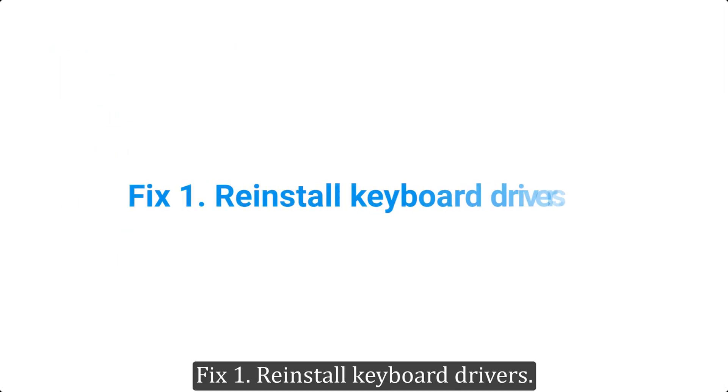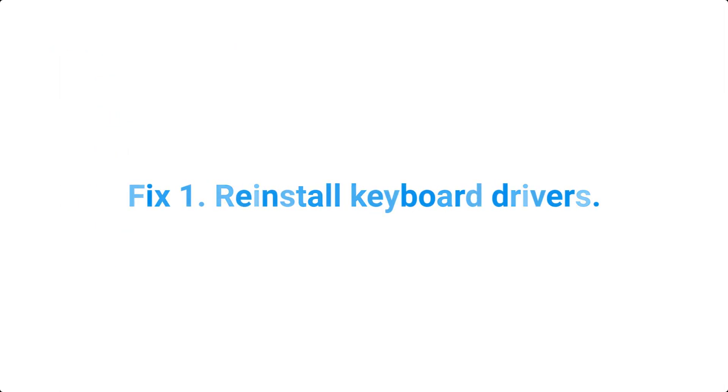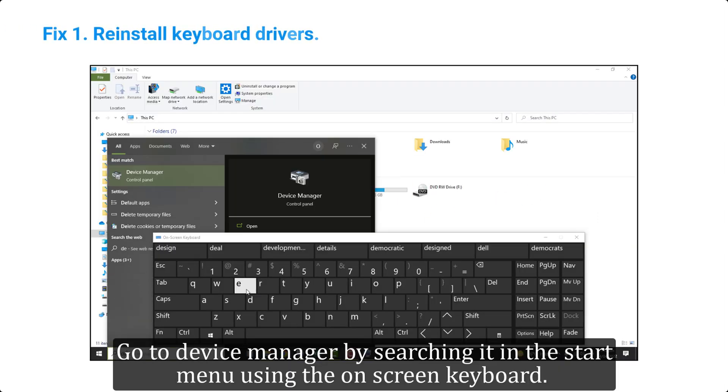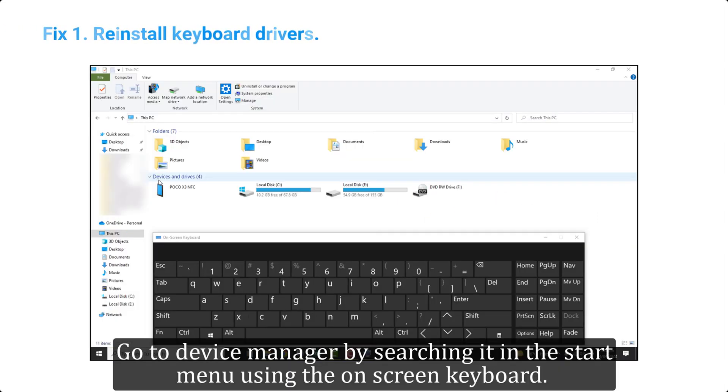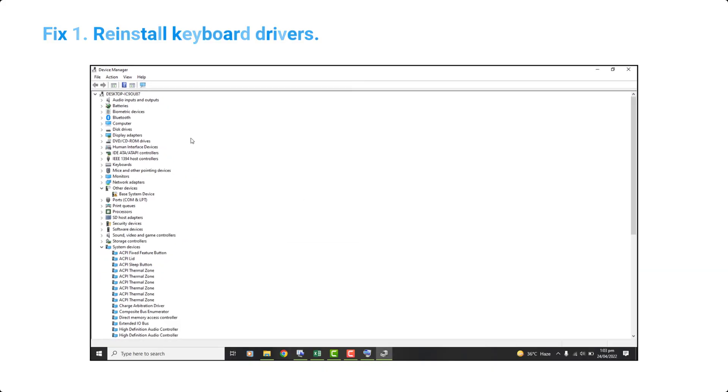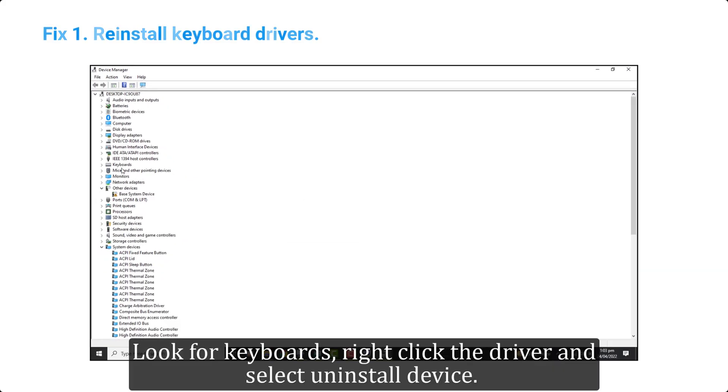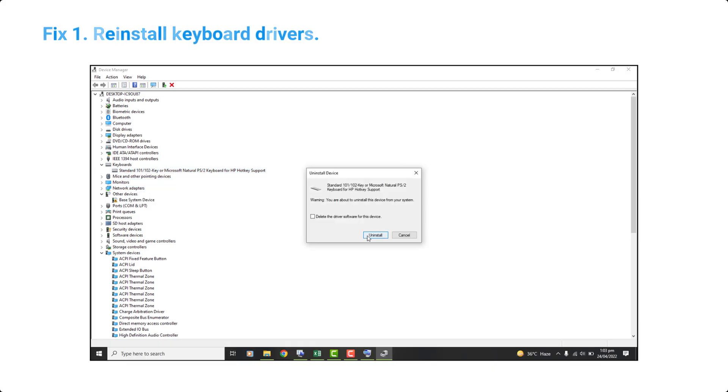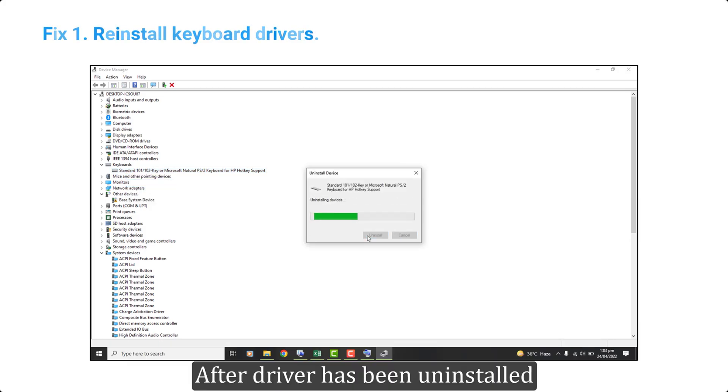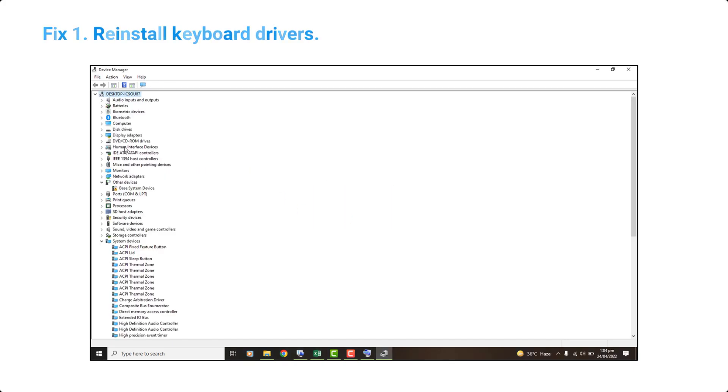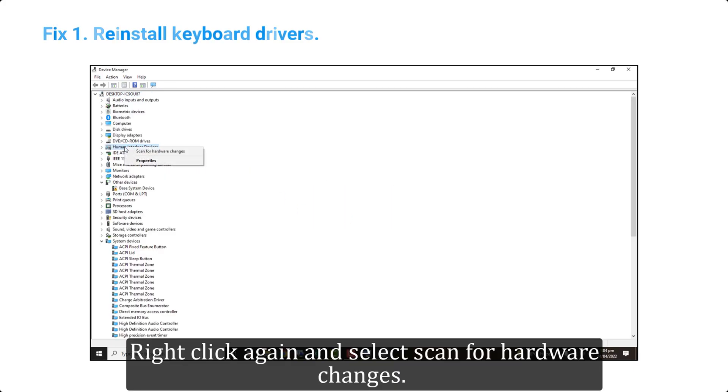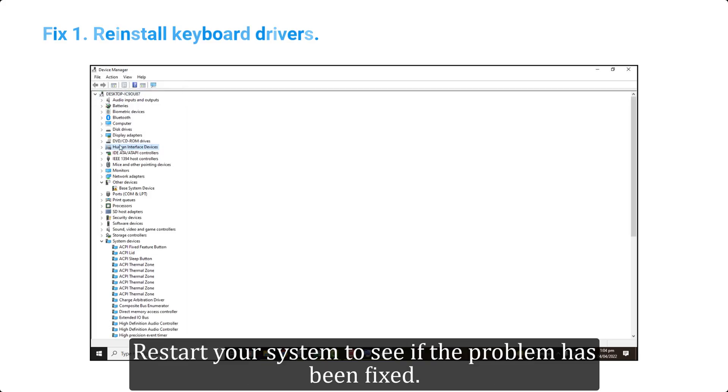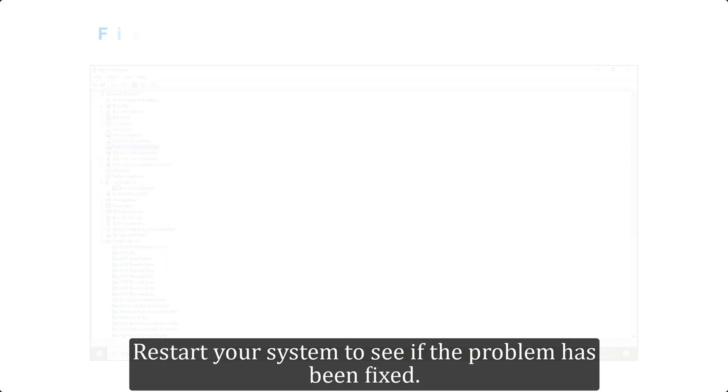Fix 1. Reinstall keyboard drivers. Go to device manager by searching it in the start menu using the on-screen keyboard. Look for keyboards, right click the driver and select uninstall device. After driver has been uninstalled, right click again and select scan for hardware changes. This will reinstall the driver. Restart your system to see if the problem has been fixed.